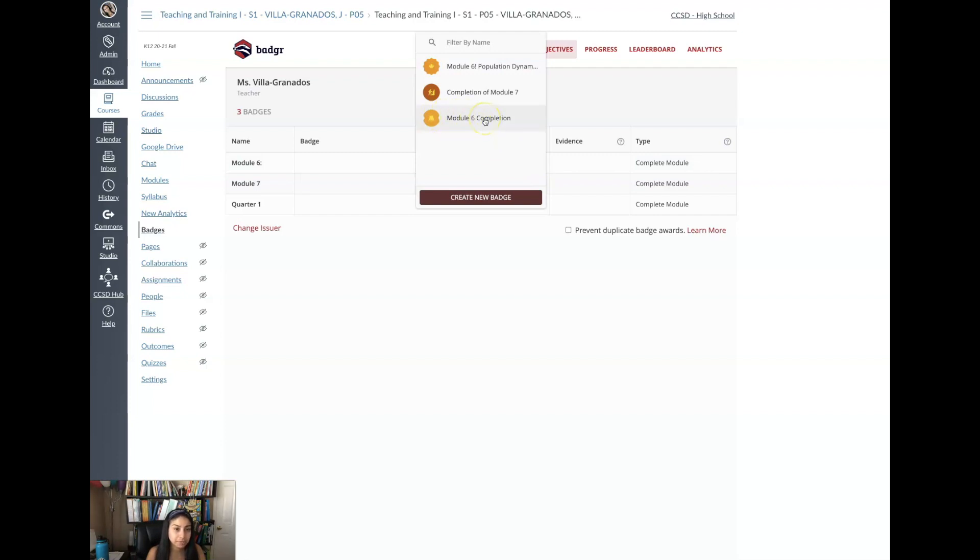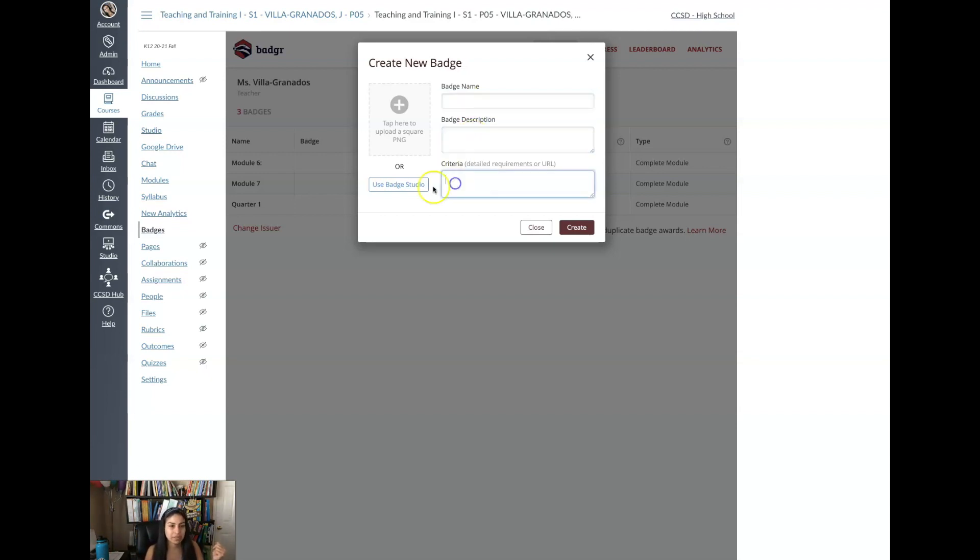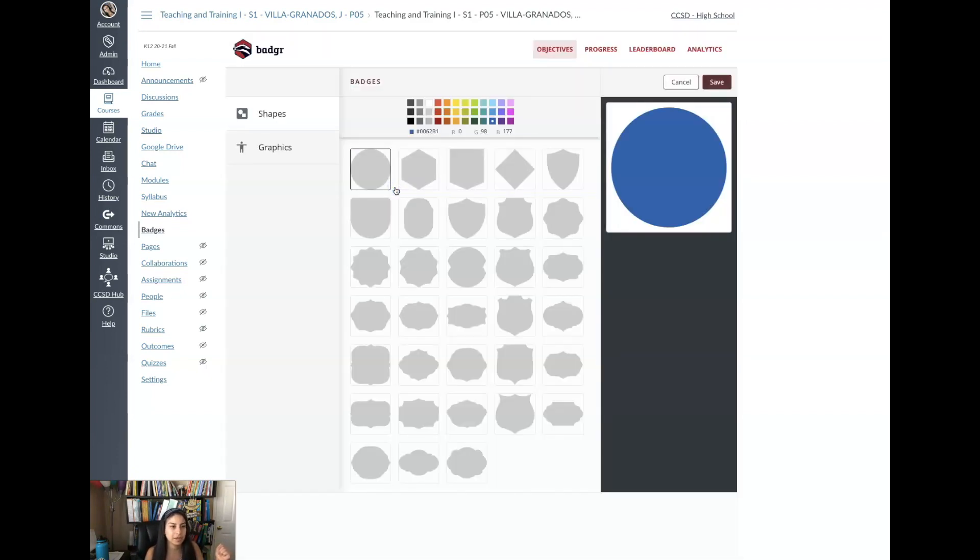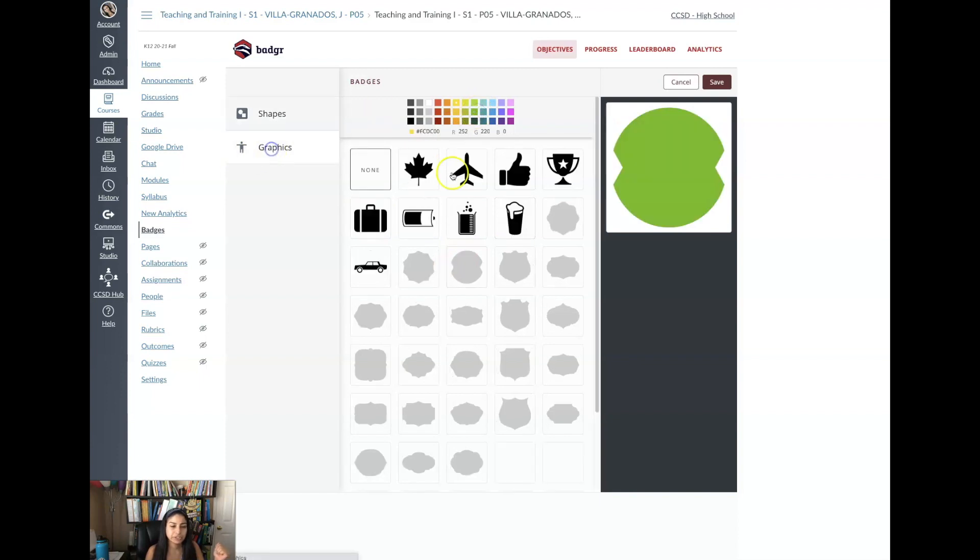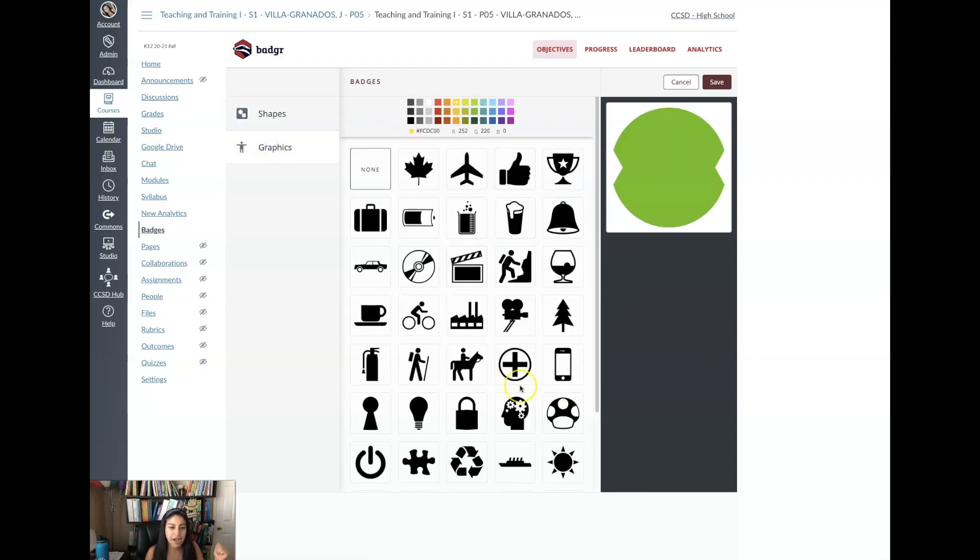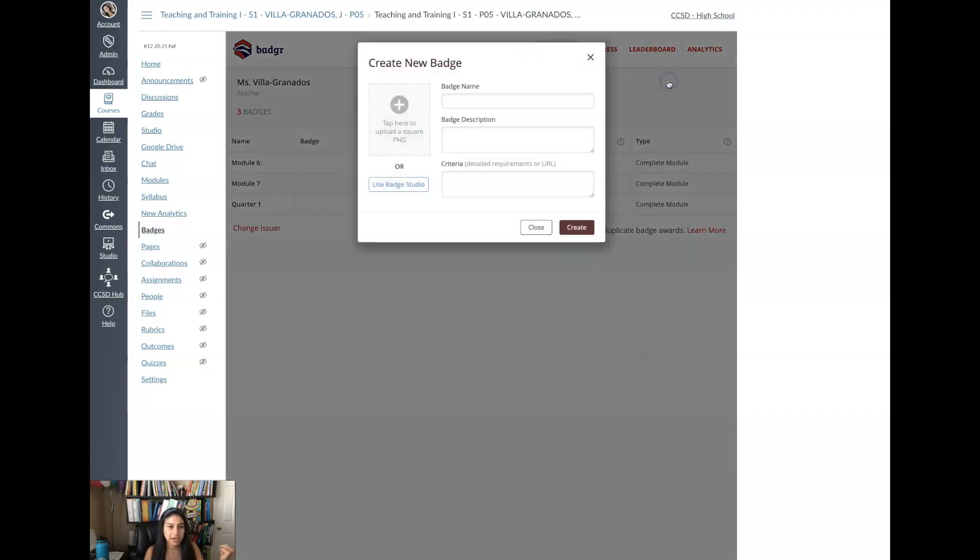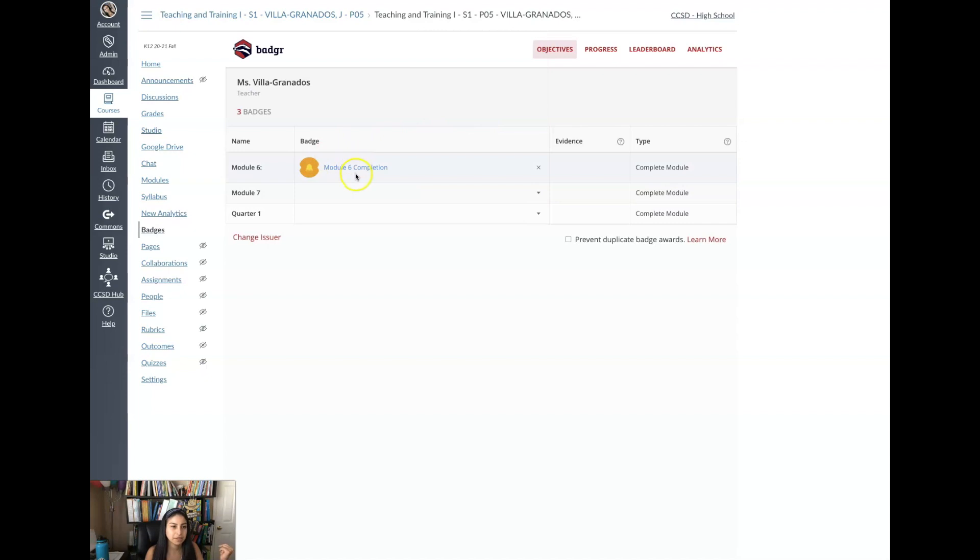So now I'm going to do module six completion. Now to create a new one all you have to do is create a new badge, type in the name, badge description, write the criteria, and then you can upload a PNG so you can create a unique badge in Canva or in any other software and then upload the picture here. Or you can use the badge studio. So right here you can pick different shapes and then you can change the color, you can choose different graphics, so you can choose pick a graphic and then you hit save and then you have those badges that are there for you. I already have a badge made so I'm going to use this one.